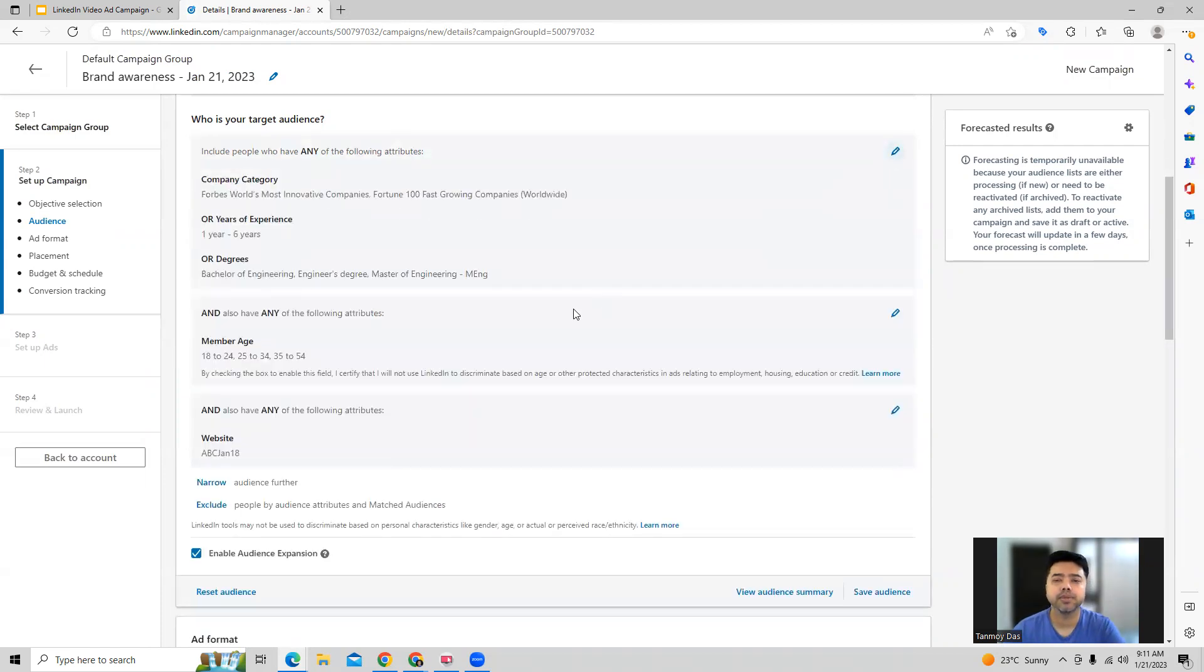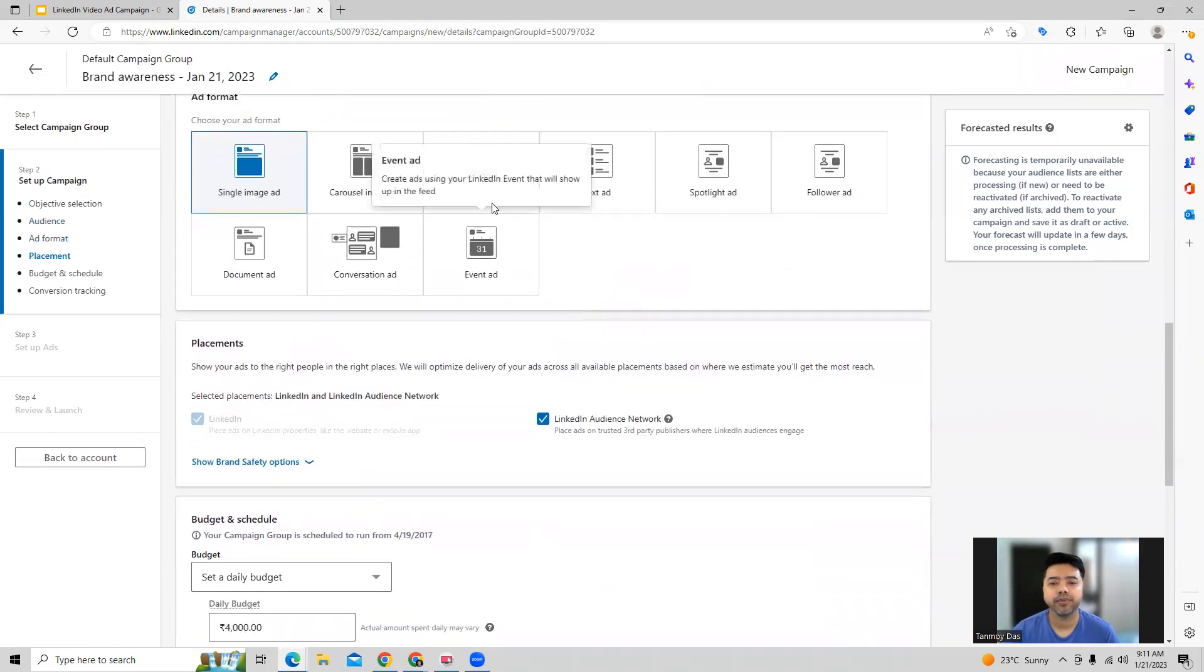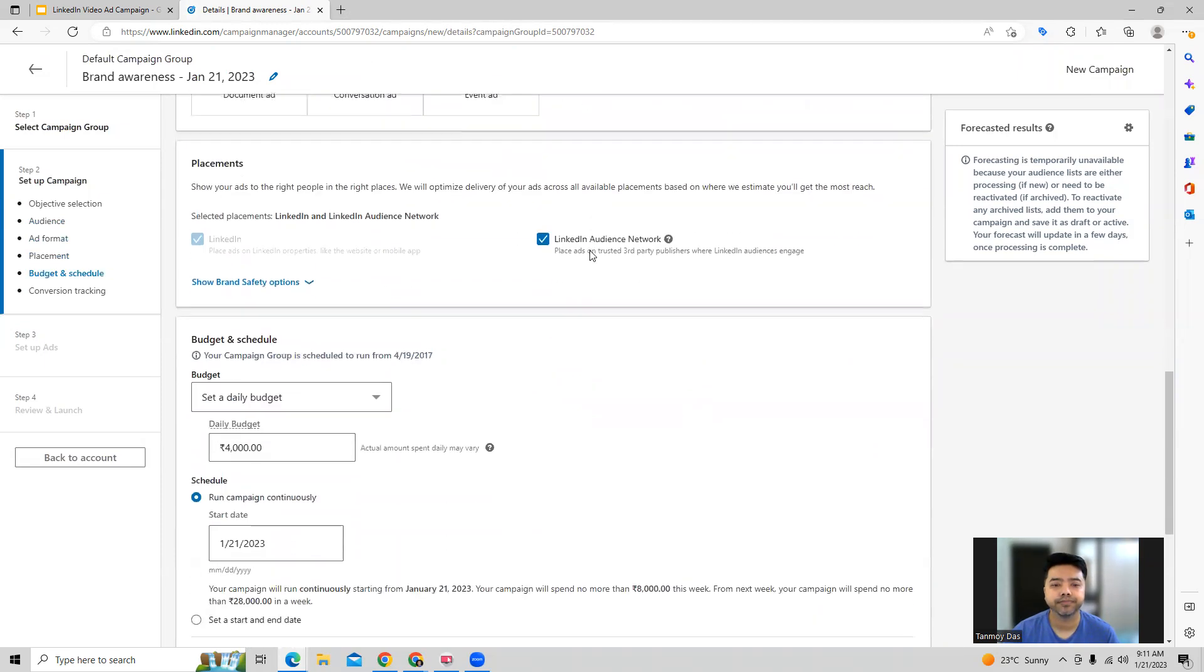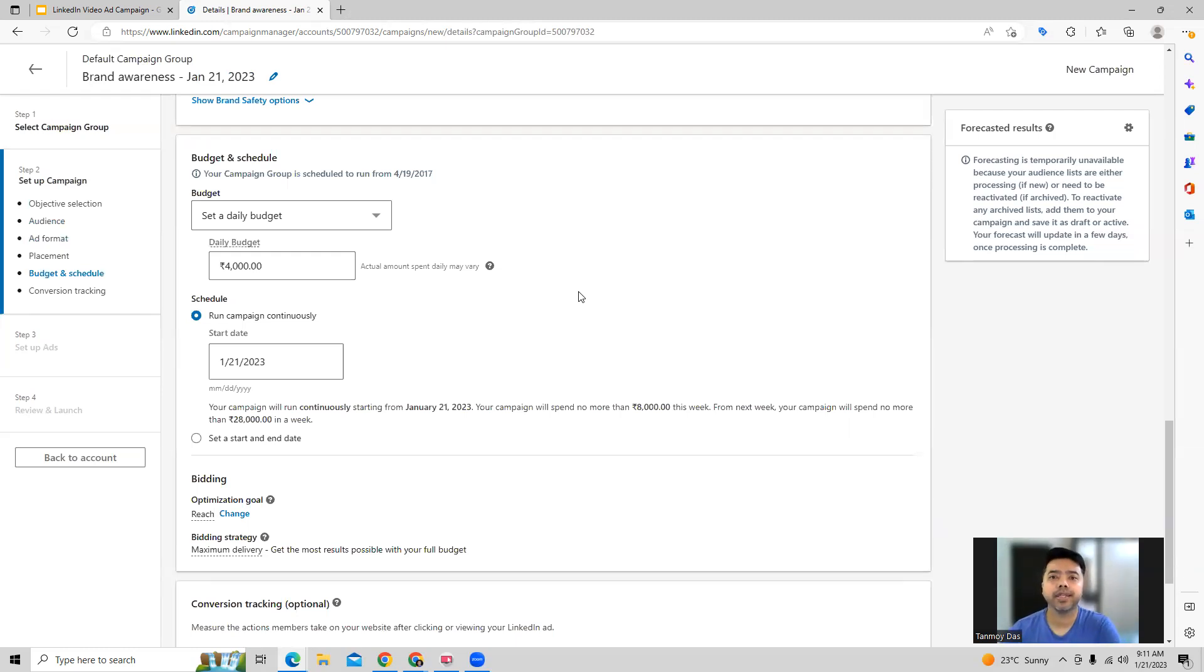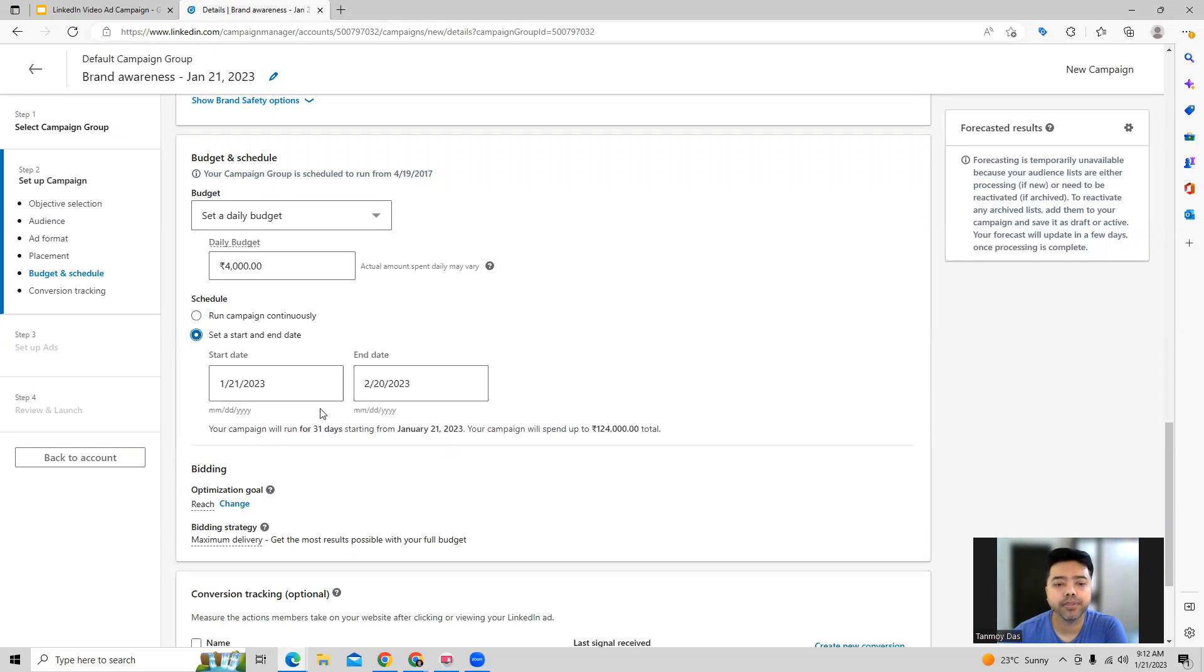Once you do your audience targeting, then we are coming to the ad format where we can go into selecting video ad format specifically. We will also have to provide the other information regarding the campaign like budget and the scheduling when we are planning to start this particular campaign. So you can give a start date and end date as well.